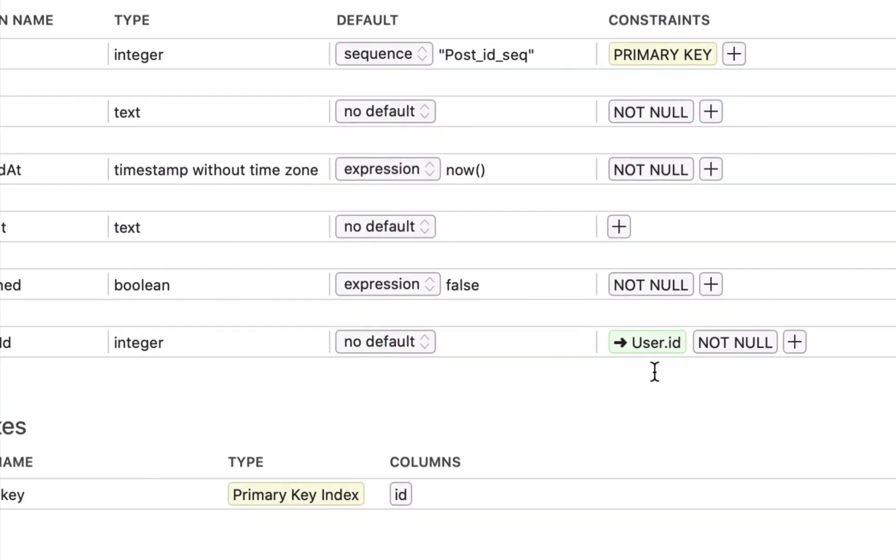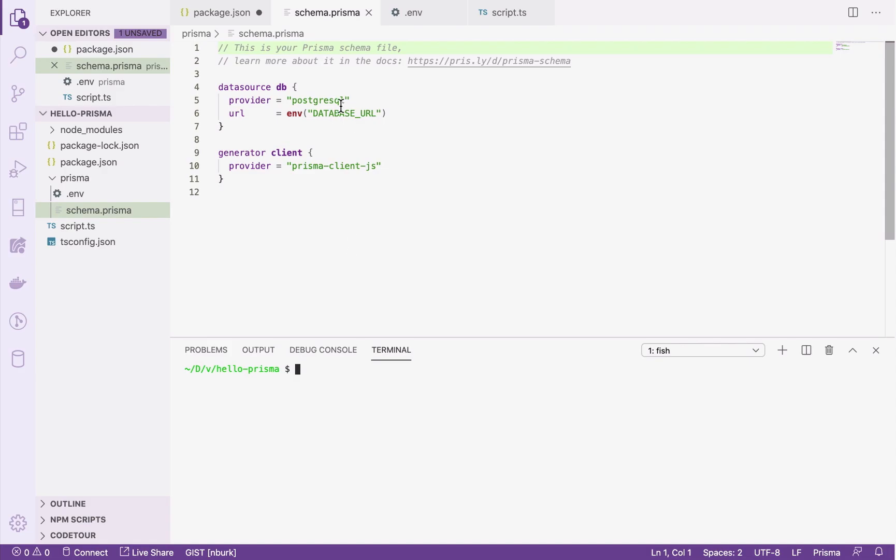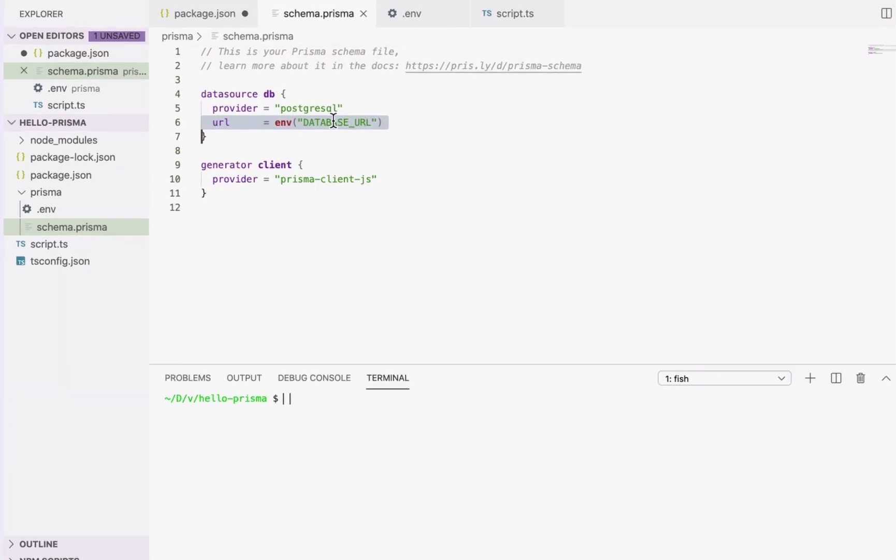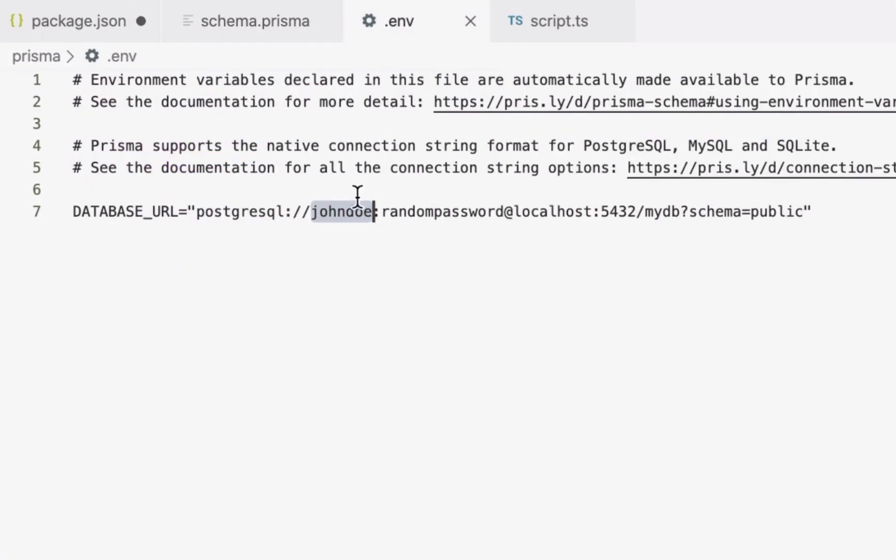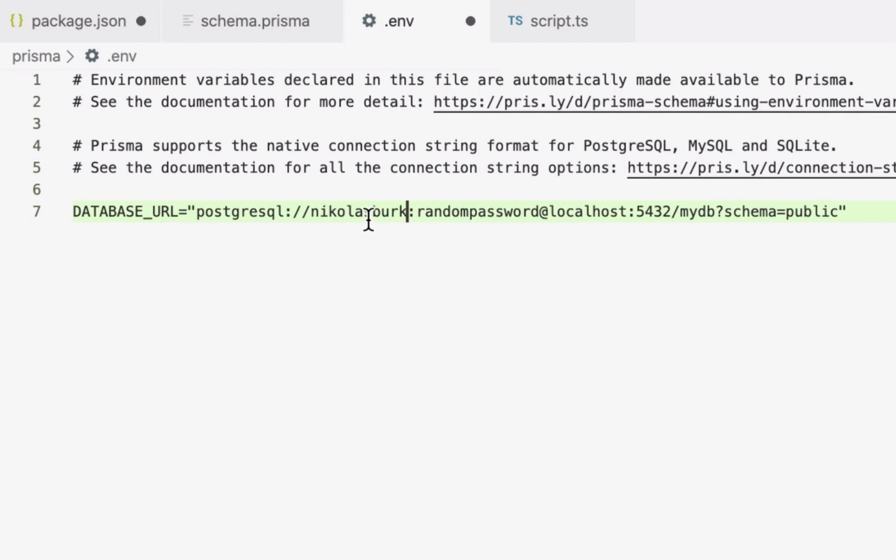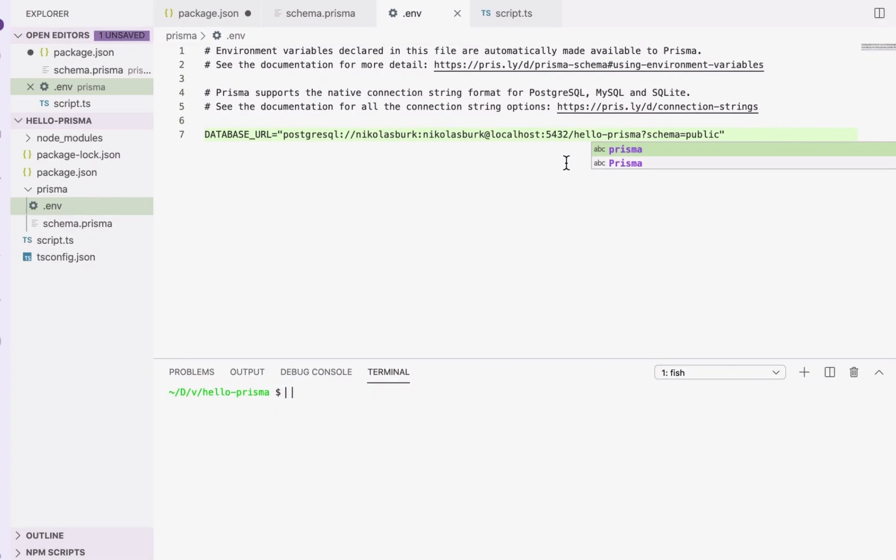In Prisma, this relationship between user and post will be represented as a one-to-many relation. Before I run the introspection, I need to tell Prisma where to find my database. In this case, I'm setting the database connection URL as an environment variable inside the .env file and point it to a local Postgres server that's running on my machine.